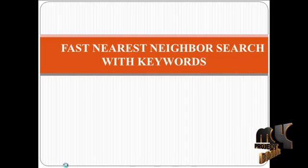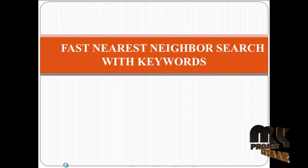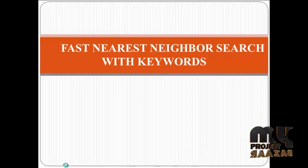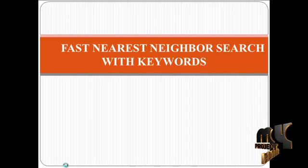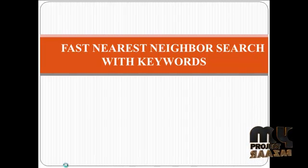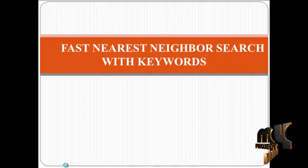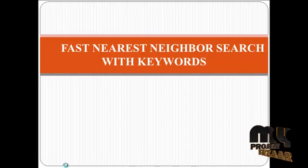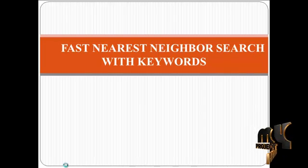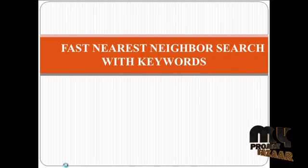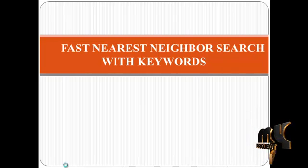In our project is used to retrieve a large number of documents with a limited number of keywords. Now we are going to see our project abstract.